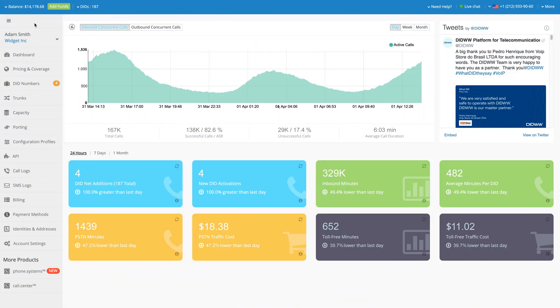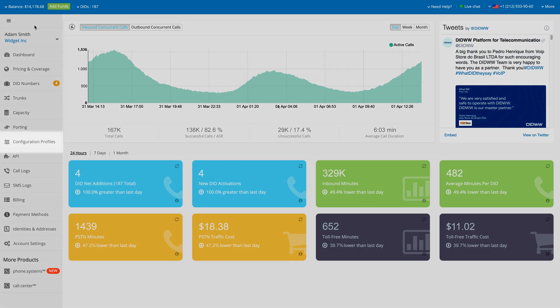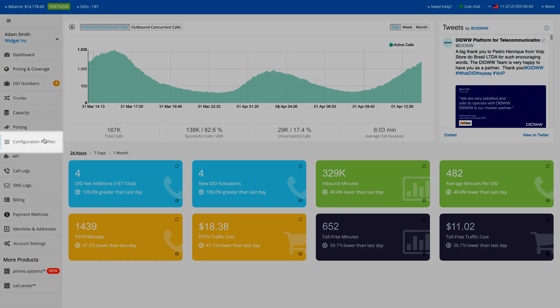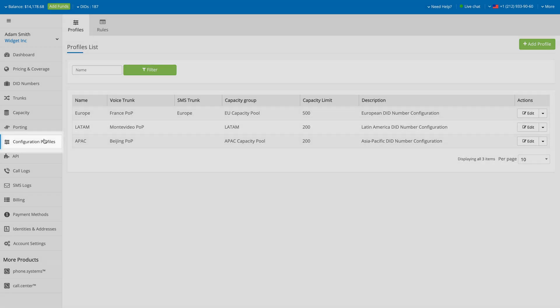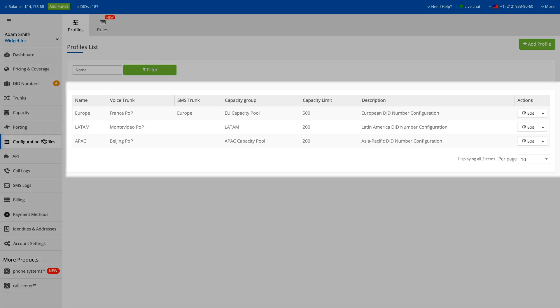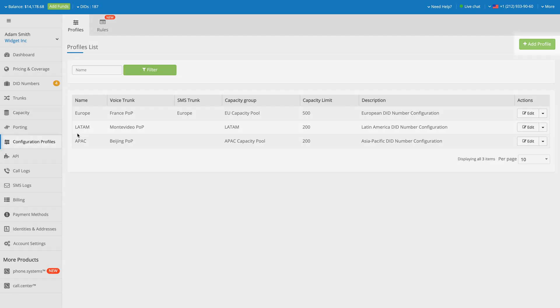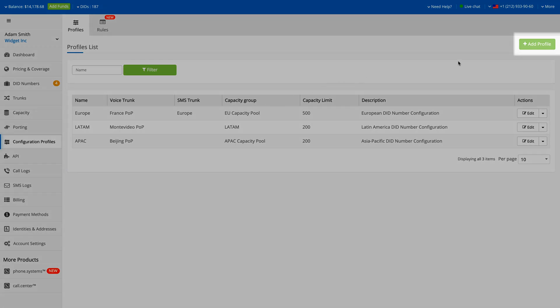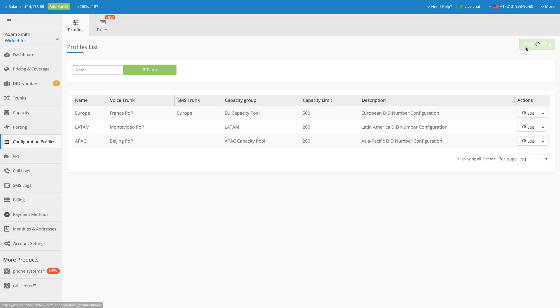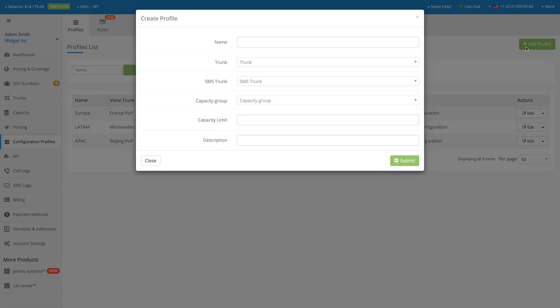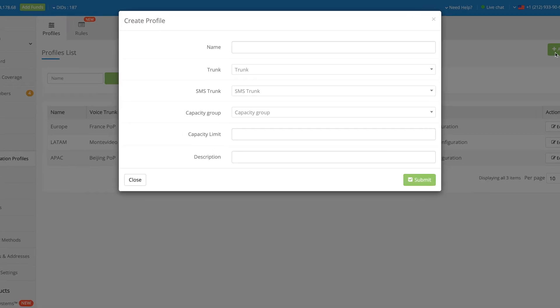In order to create a new Configuration Profile, log into your DID Worldwide account and head over to the Configuration Profiles section on the left side. If you have previously created Configuration Profiles, you will find them listed here. Click the Add Profile button to open a new profile creation window.